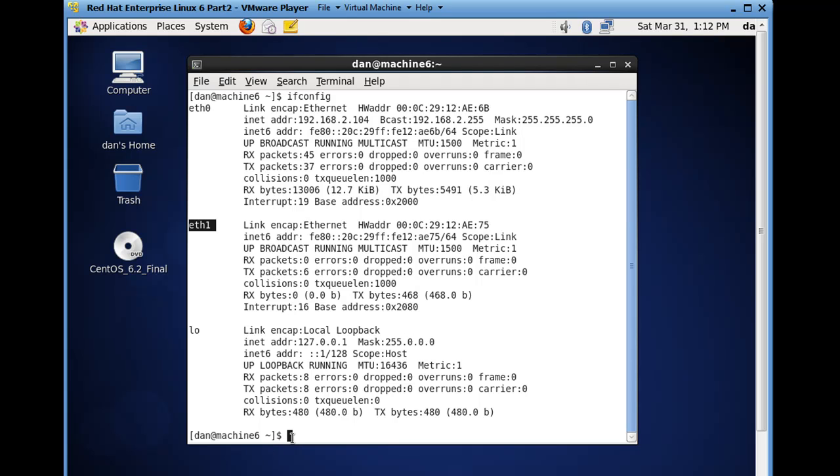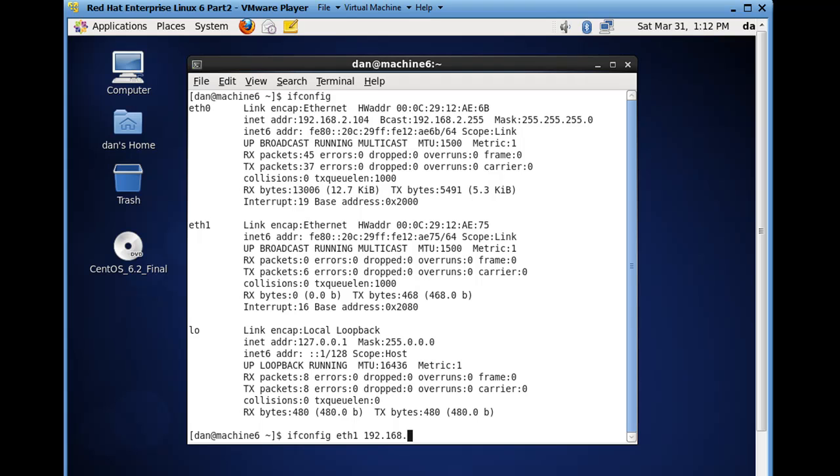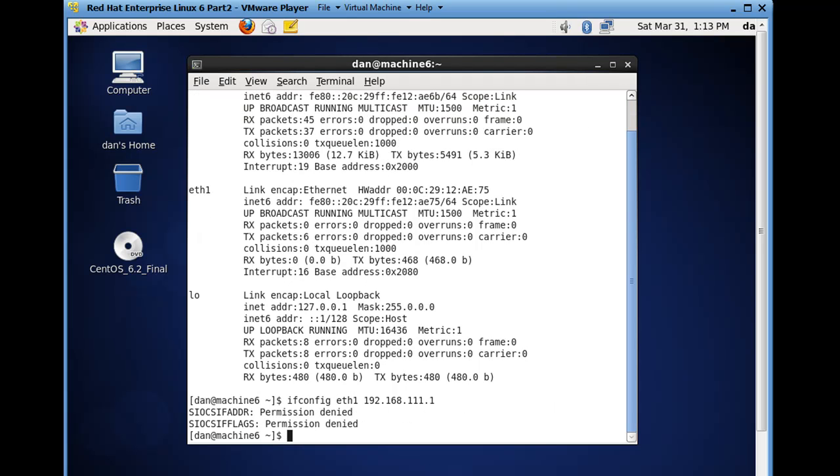So right now what we can do is we can configure eth1 directly. So I'll just say ifconfig eth1, and I'll set it up with an IP address, so ifconfig eth1 192.168.111.1, and I get a permission denied because I need root access.